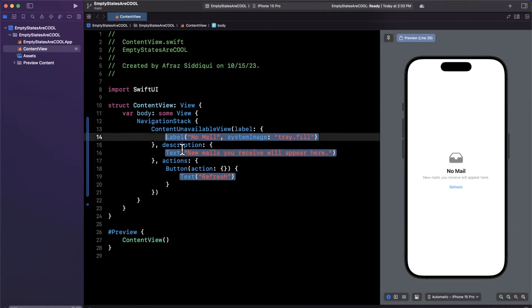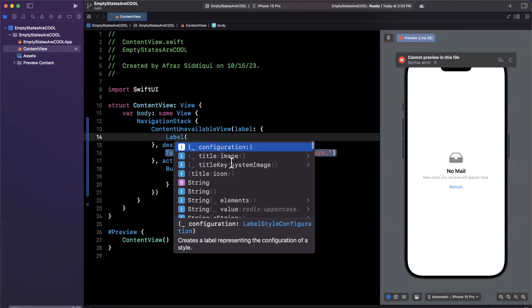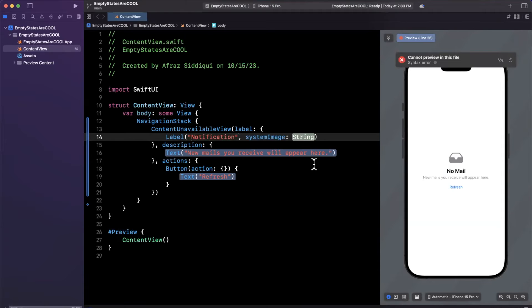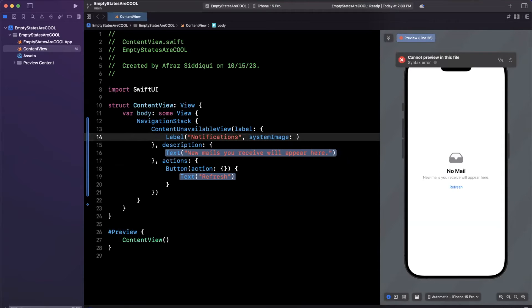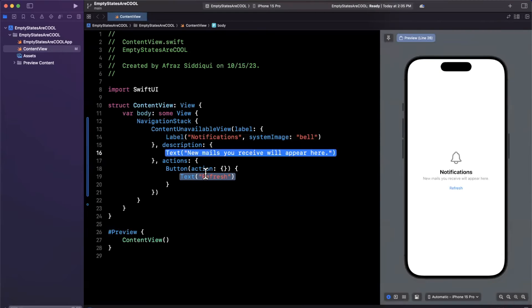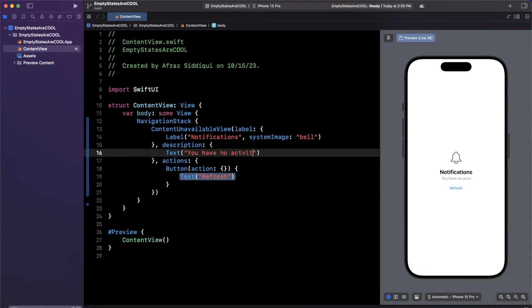So let's do an example and see what this actually looks like. For the label here, we're going to use a string as well as a system image. So perhaps this is a screen in your app where you're going to show notifications. We're going to call those notifications, the system image here will be a name of a bell. Now, the second thing here is a text label of what the description is. So we'll say you have no activity yet. And let's try to spell things correctly and be sane. We add that I there.